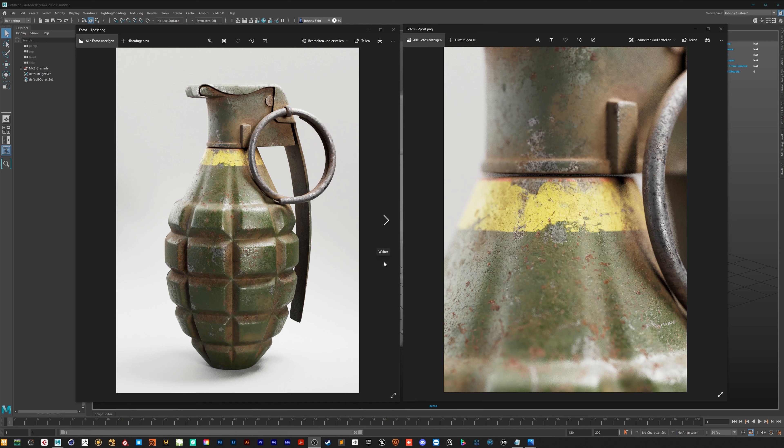So in this tutorial you will learn how to create such high detailed textures to bring your asset onto the next level.